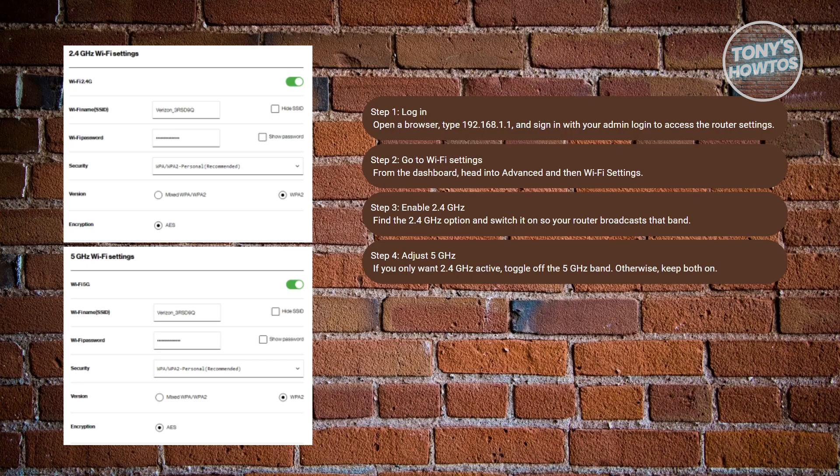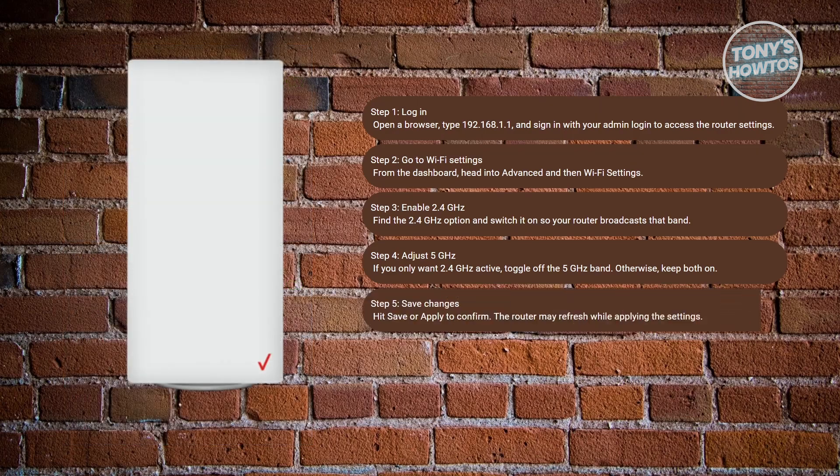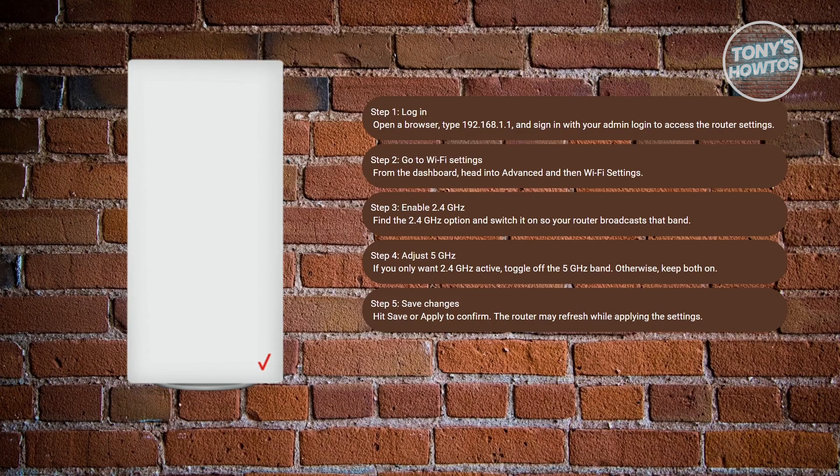After you've made the adjustment, scroll down and hit the Save or Apply button. The router may need to refresh or take a moment to apply the changes, so just give it a little time.